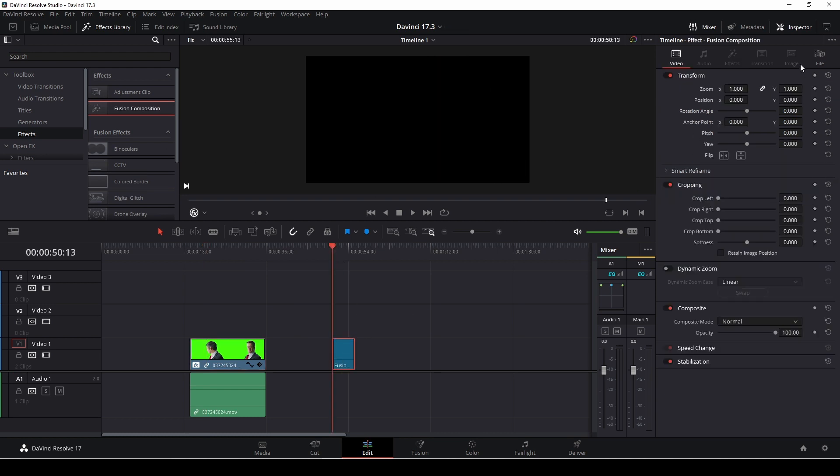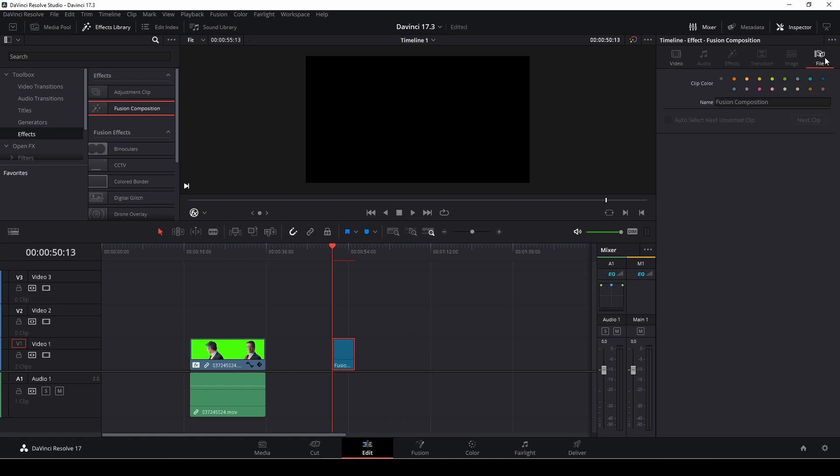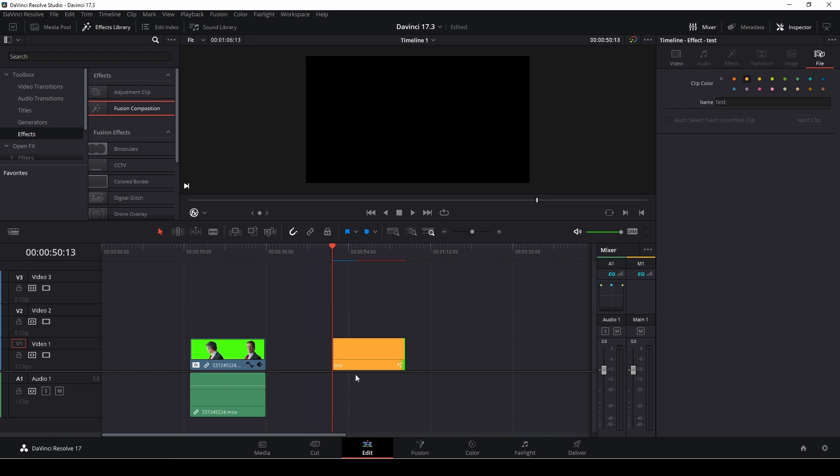I should be able to go over here now in the inspector and change the name over here to something else like that, and change the color as well. That is also a new feature here, so I can actually just change the name, and that's also super helpful instead of having a lot of different fusion compositions where you have to change them other places. That's also super nice.